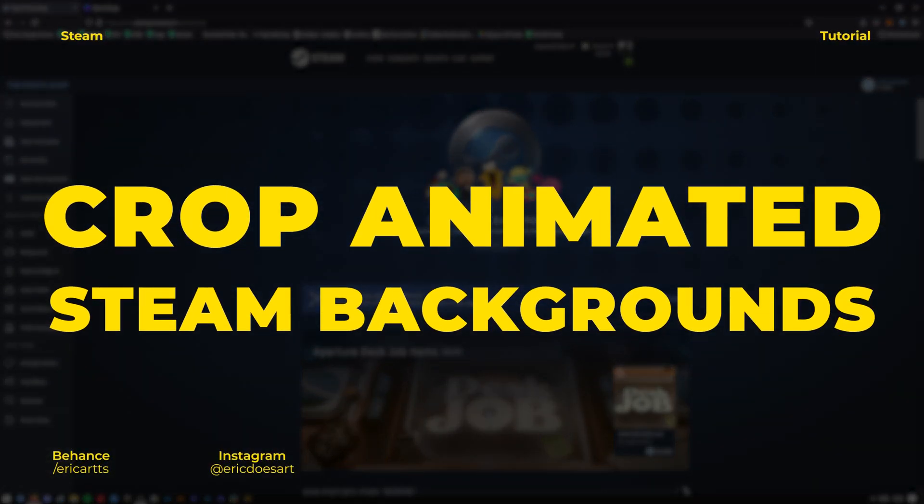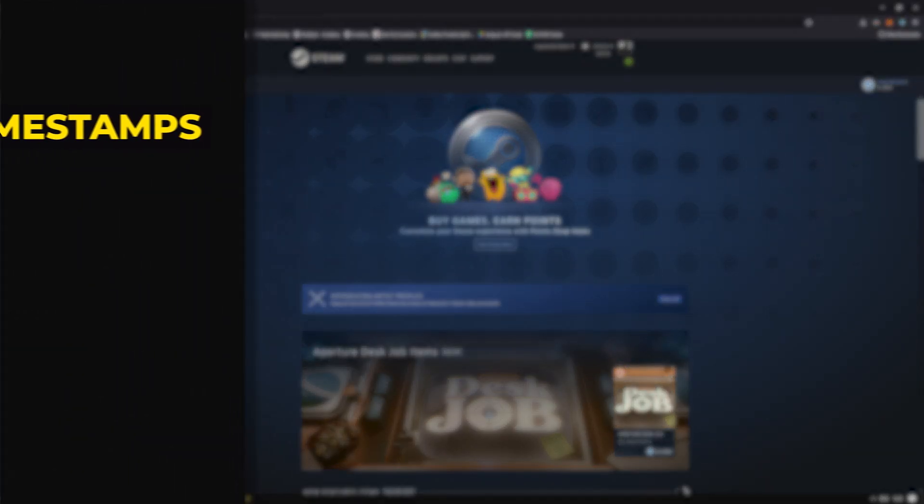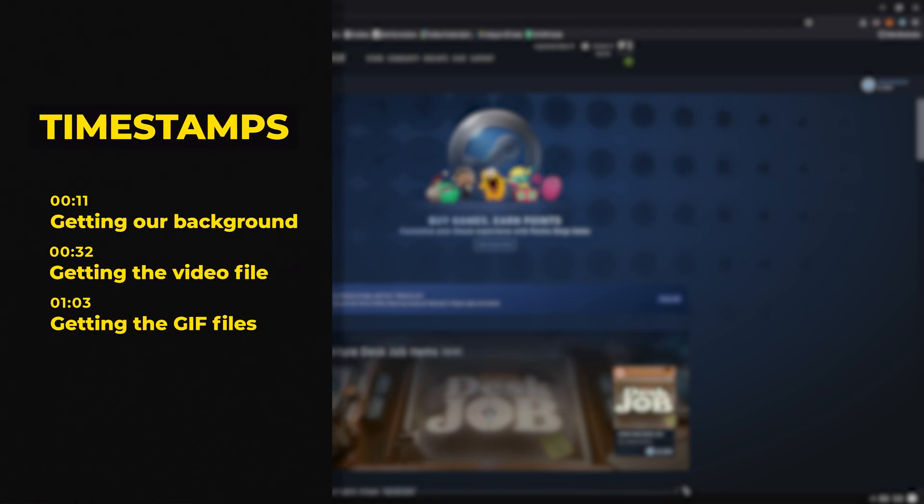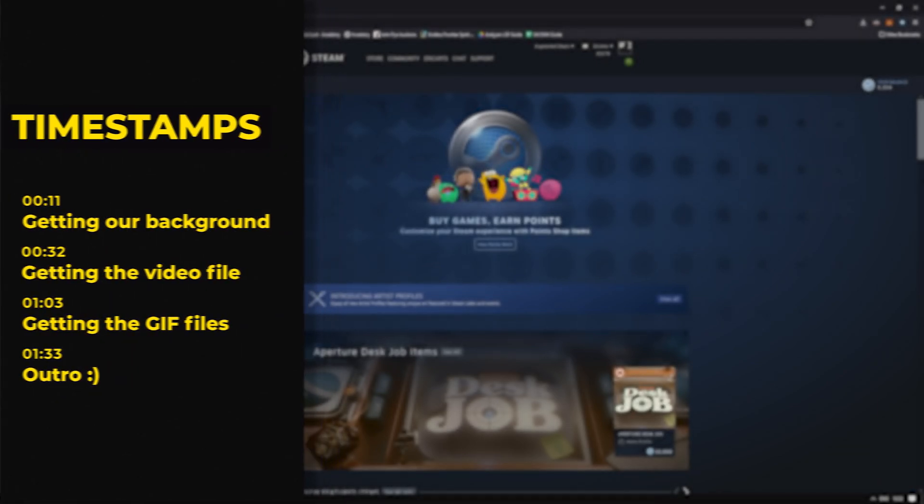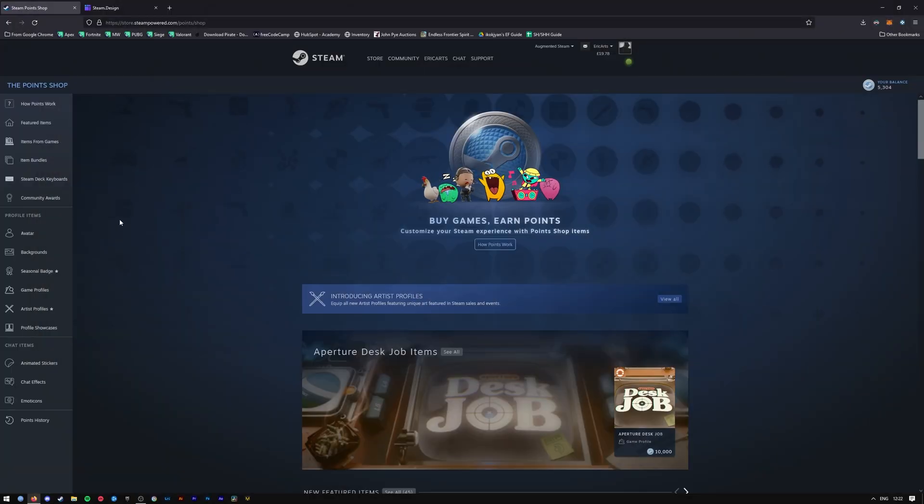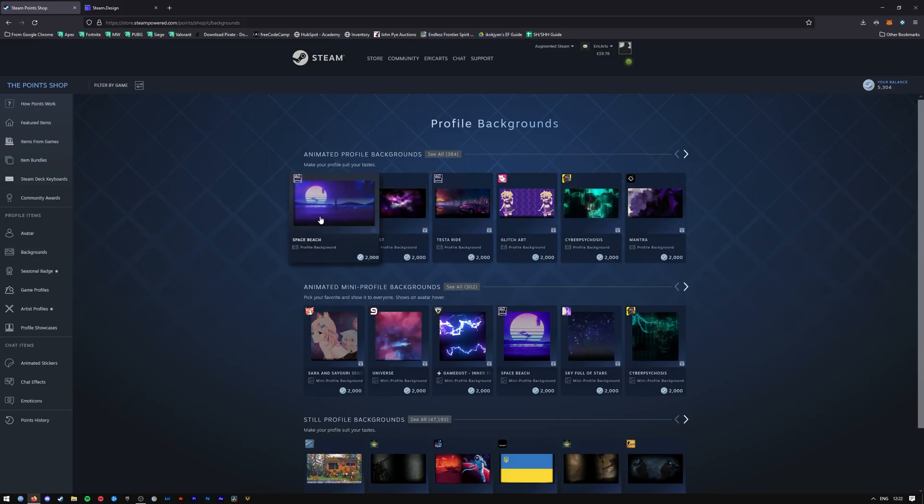Hey, what's up friends, my name is Eric and welcome to a quick Steam tutorial. Today I'll be showing you how to crop animated Steam backgrounds for your artworks. First things first, I'm over in the Point Shop on Steam and I'm going to go down to Backgrounds and pick out the first background.